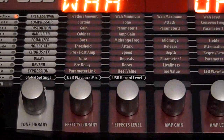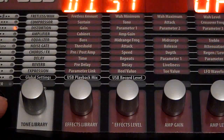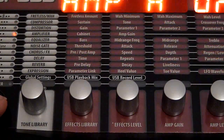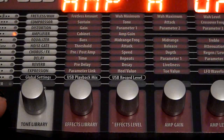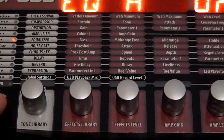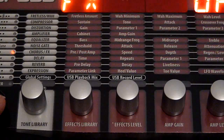The first category is the fretless Wah. The second is compressors, then distortion, amplifiers — which I think includes the cabinets and all the related parameters — then equalizers, noise gate, chorus, and various effects. I will show you the full list later.